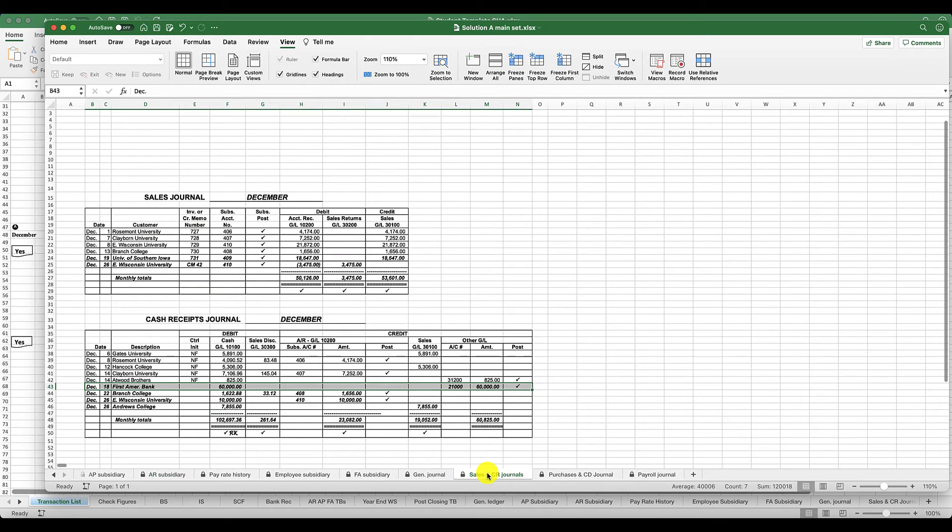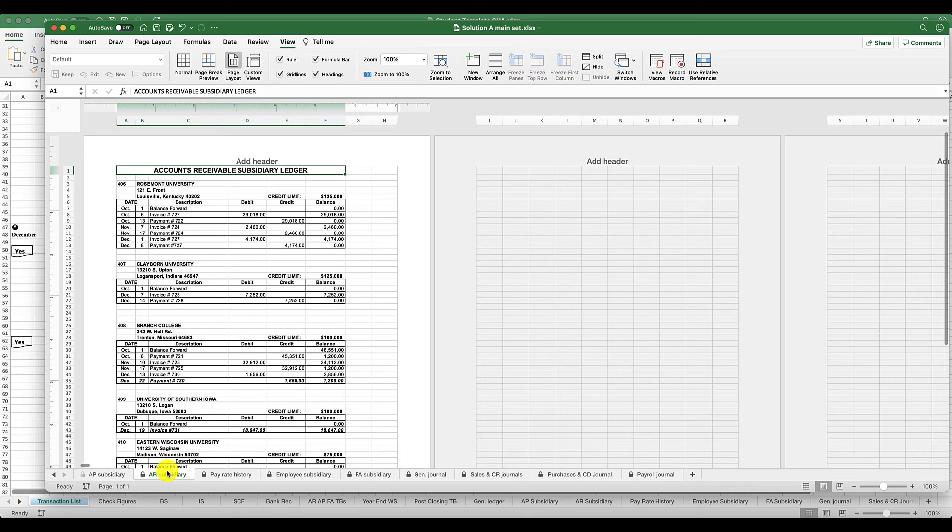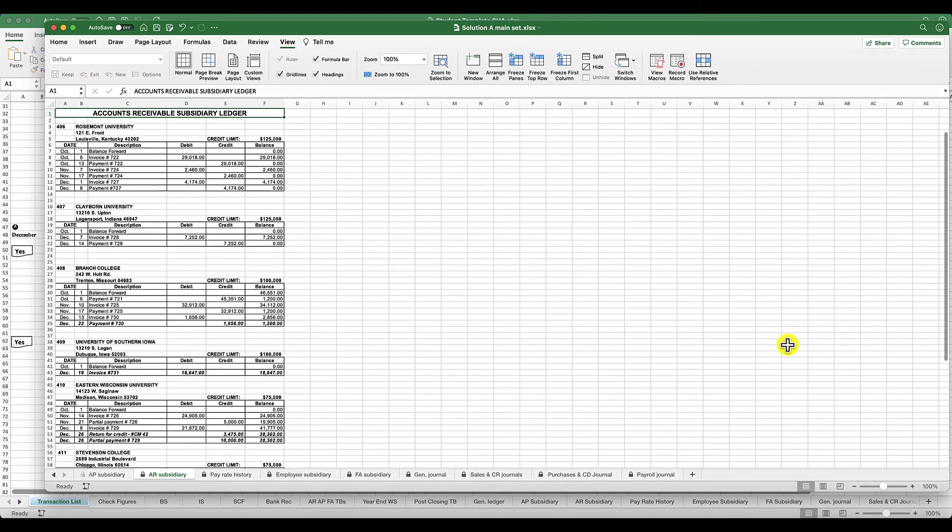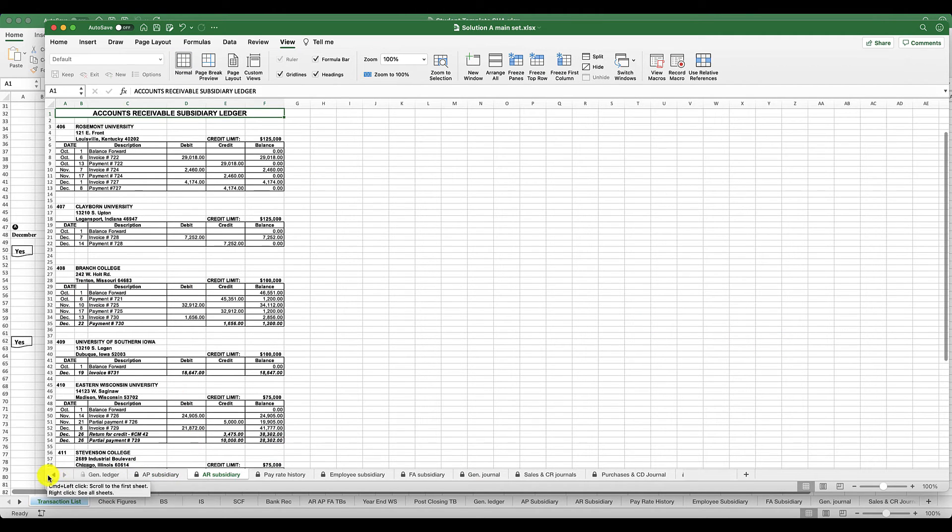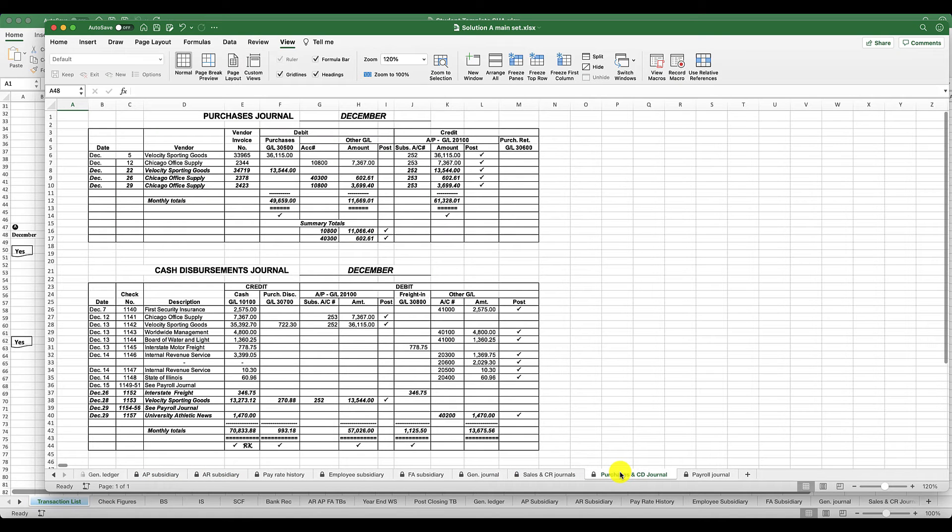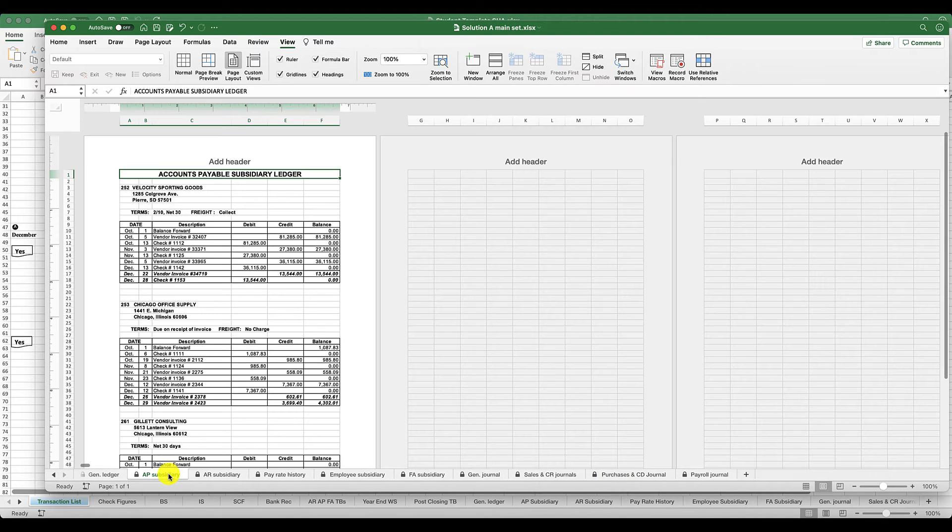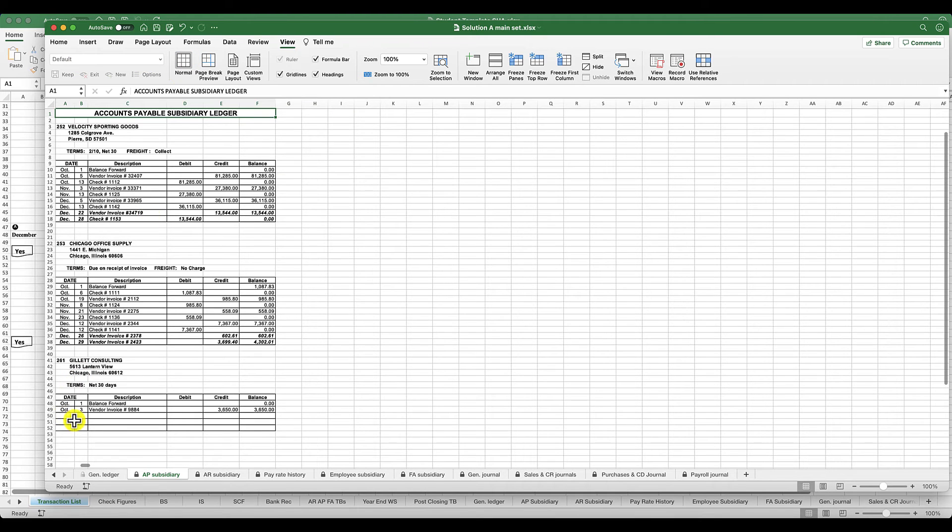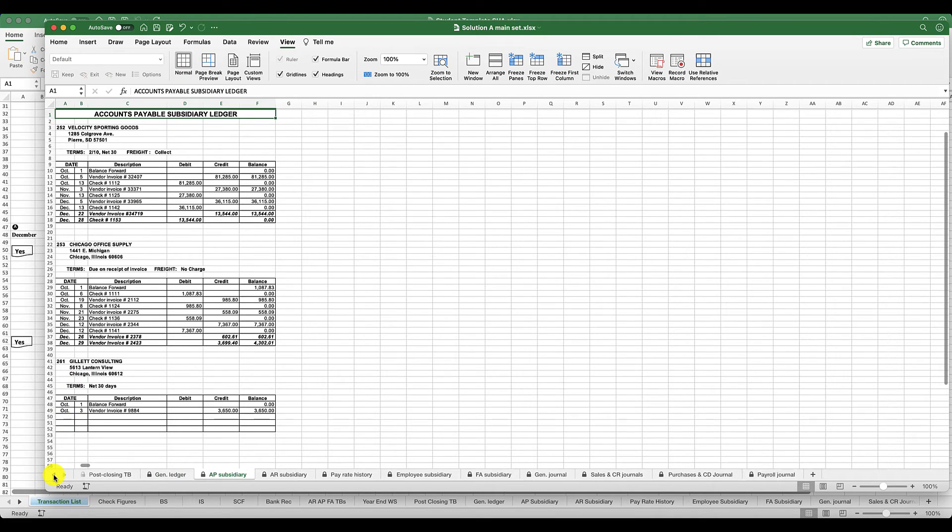Anything that happens in your sales and cash receipts is going to be recorded here if it relates to a customer account in your AR subsidiary. Anything that happens in your purchases and cash disbursements, if it relates to a vendor, is going to be recorded here in your accounts payable subsidiary.